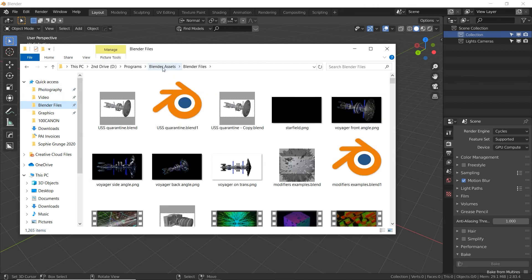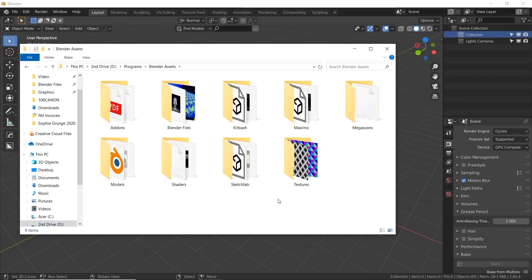That basically sums up how I organize my Blender files and assets folder. I hope you learned something. If you have any questions or a better way of doing things, let me know how you organize your stuff in the comments below. After making this video I found a few folders that don't belong where I saw them, so I'm definitely going to be doing more cleaning and moving things around. I probably have some duplicates too, which is not cool. Let me know what you thought in the comments — hope you enjoyed it and thanks for watching!